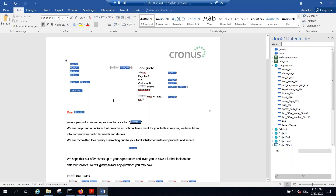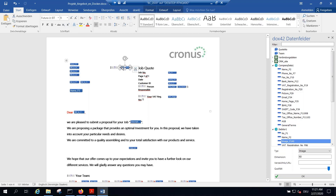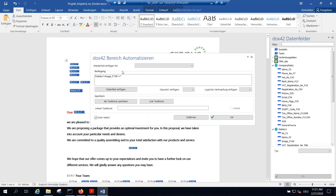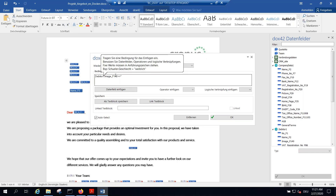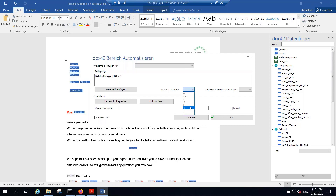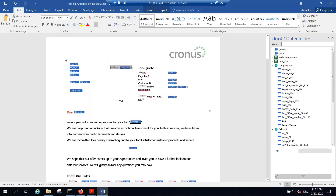A lot of customers want barcodes integrated. You can define a data field as an image and Docs42 will bring the image in. There's also the possibility to add conditions around text blocks or data fields — for example, if there is an image, insert it; if not, leave it blank. You have AND/OR operators available, so you can add business logic into your document as needed.